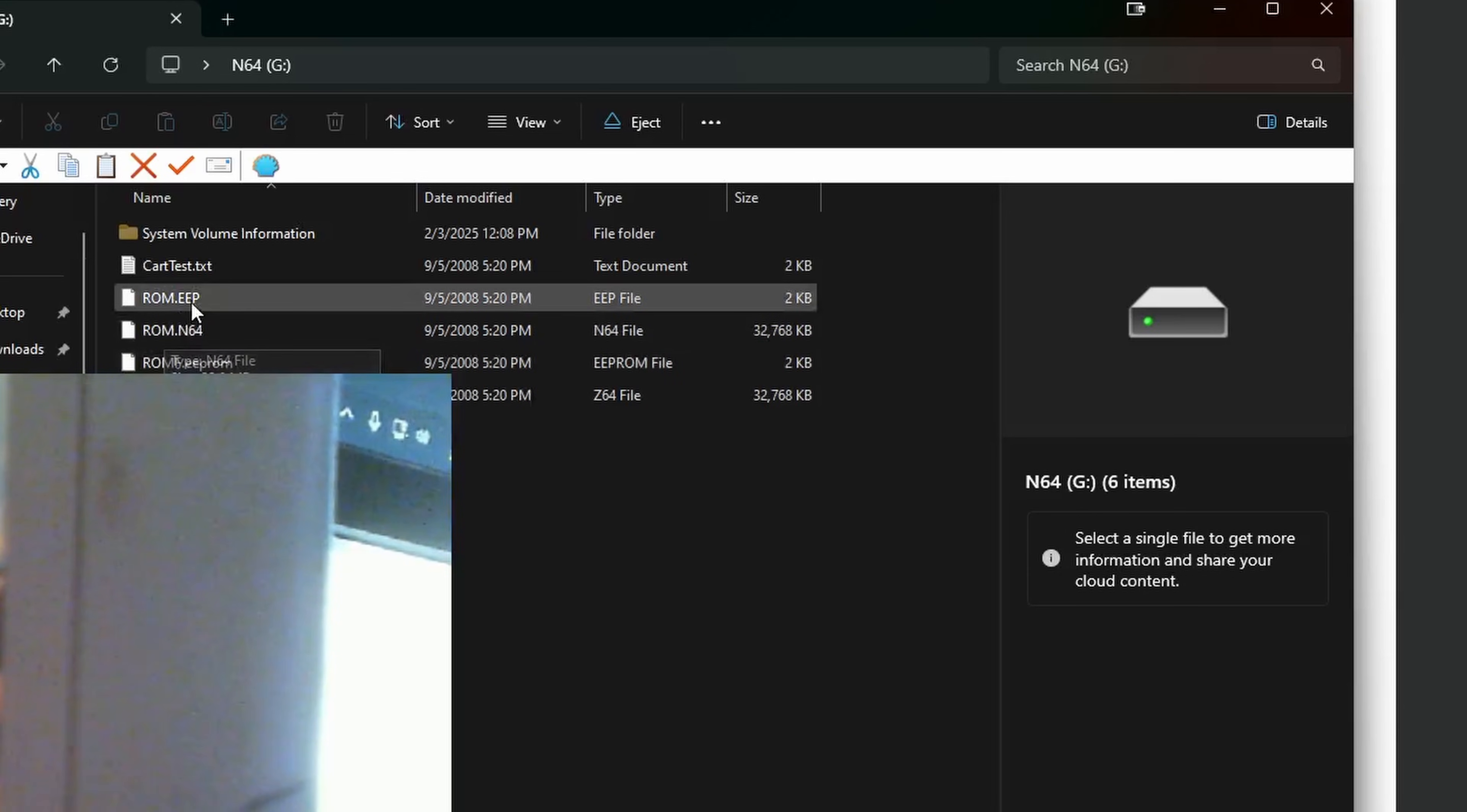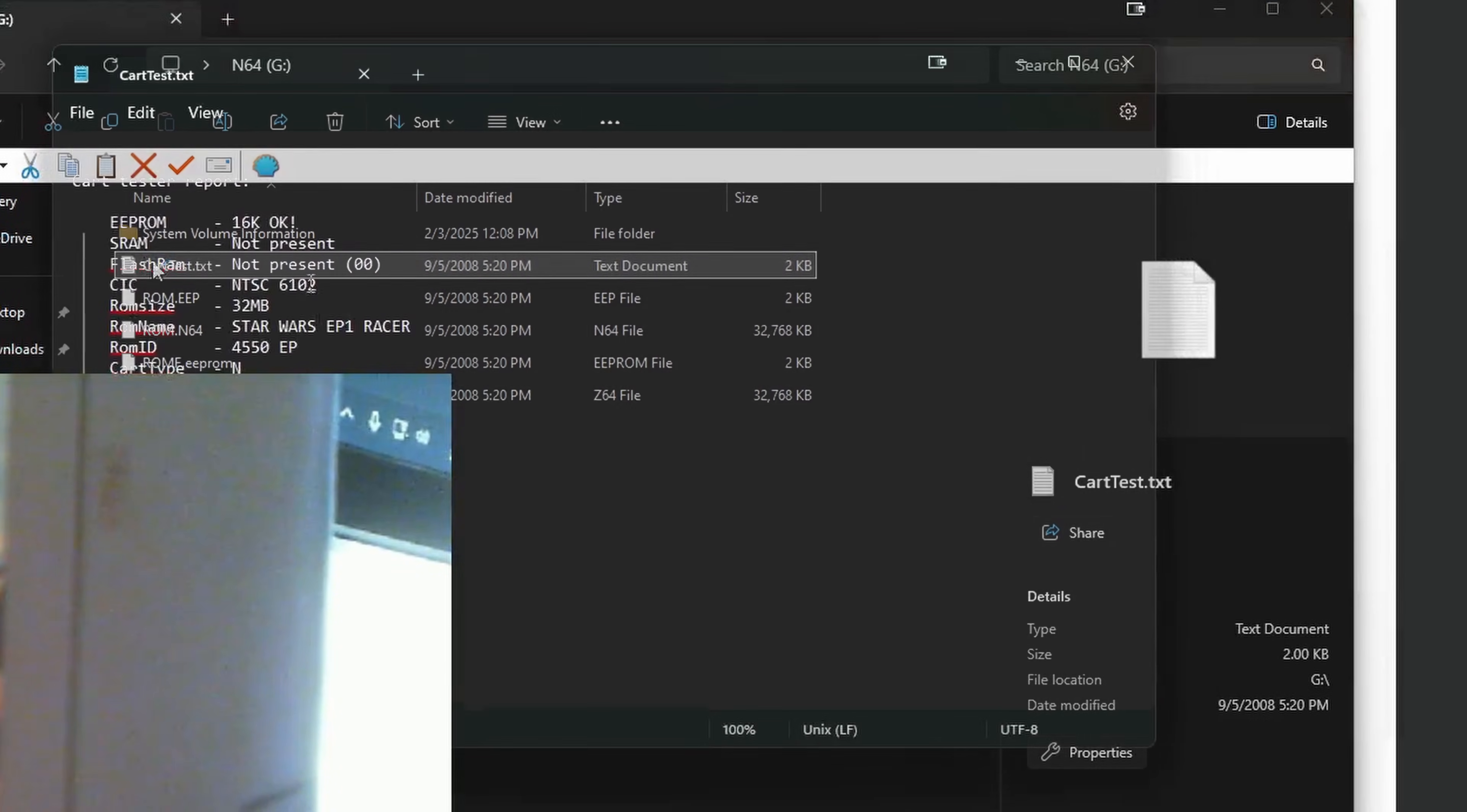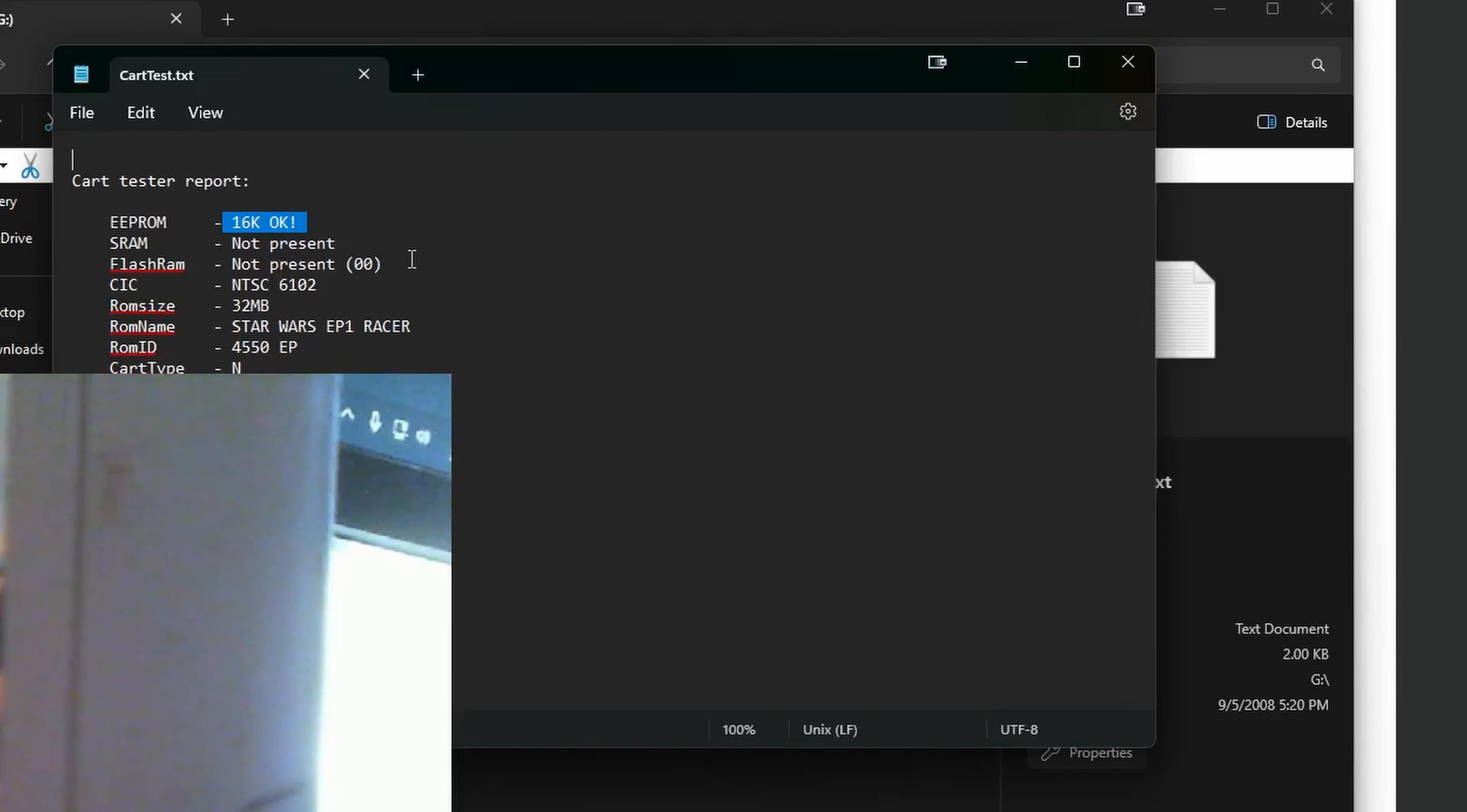The first file you want to check out is Cart Test. This will tell us the name of the cartridge, Star Wars Episode 1 Racer, along with the save type. If you see not present in all three of these save types, that probably means you're using the controller pack or even password saves. But as you can see here, we have an EEPROM save, so we should be able to get this up and running in the emulator.